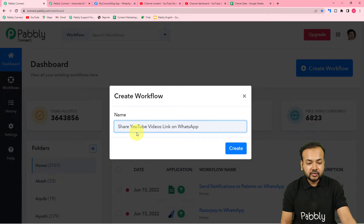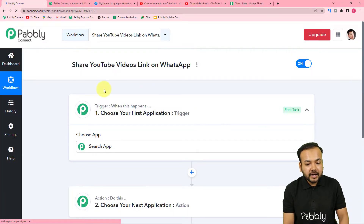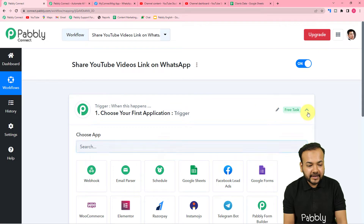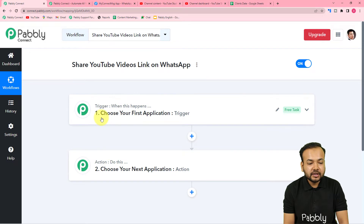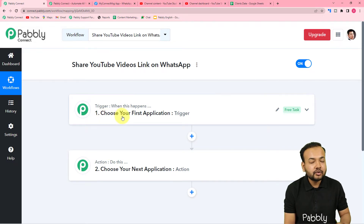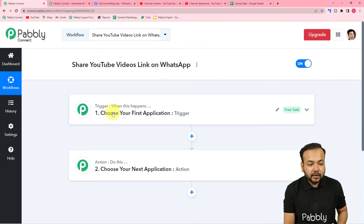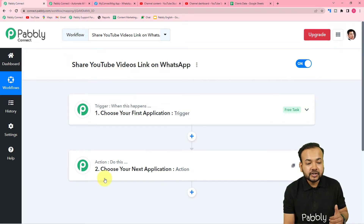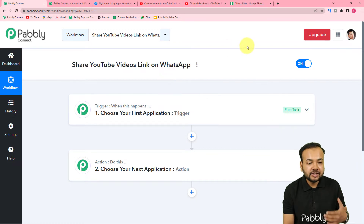After giving the name, click on the 'Create' button and your workflow page will load. On this page you'll find the trigger and action. Automations work on these two things only. The trigger is the event that starts the workflow, and the action is the response to that trigger. In this use case, the trigger is uploading a YouTube video, and the action is sharing that video's link with your audience.